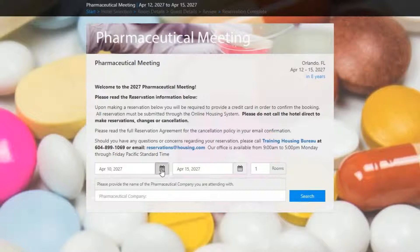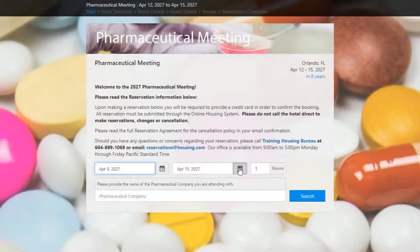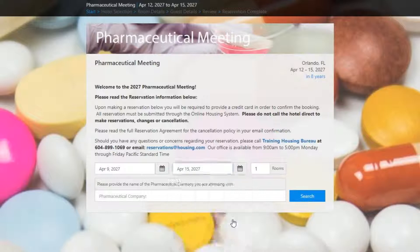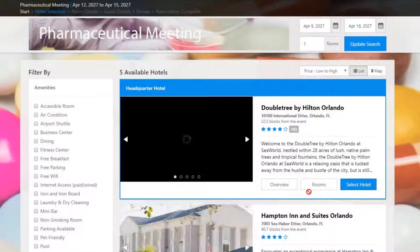Here the attendee can read some of the quick information regarding the event's housing, such as the best contact information for the events housing team. They can then enter their desired check-in and check-out dates and click search to continue.